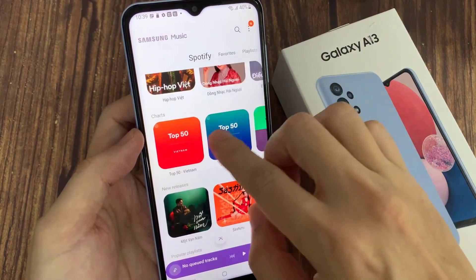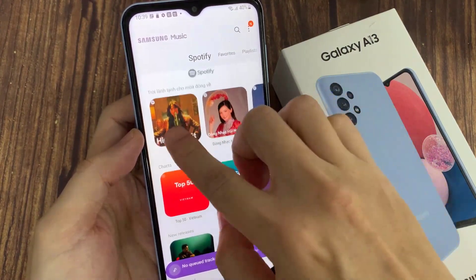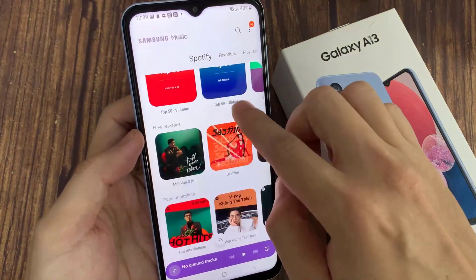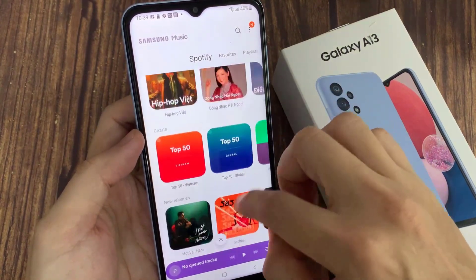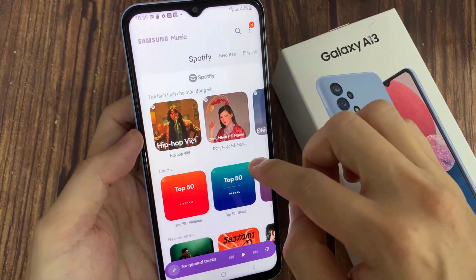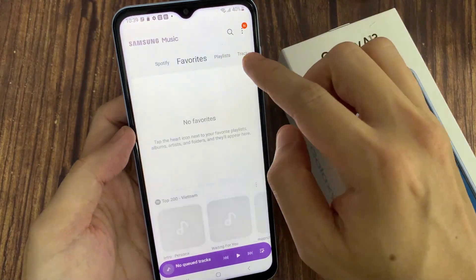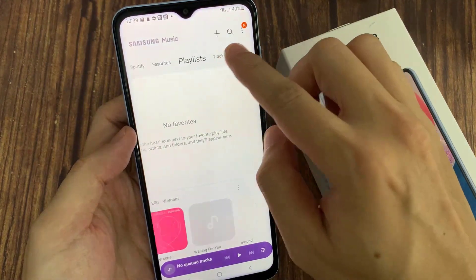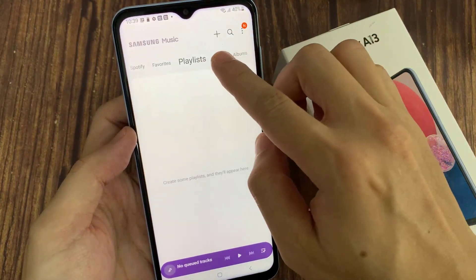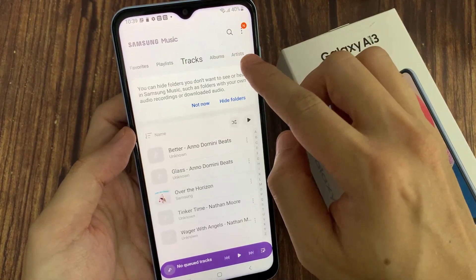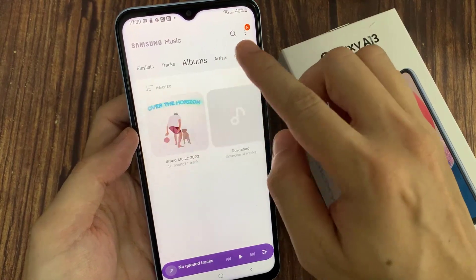To begin to play your music, you can play music from Spotify. Go to Favorites, Playlists, Tracks, Albums, Artists, and Folders.